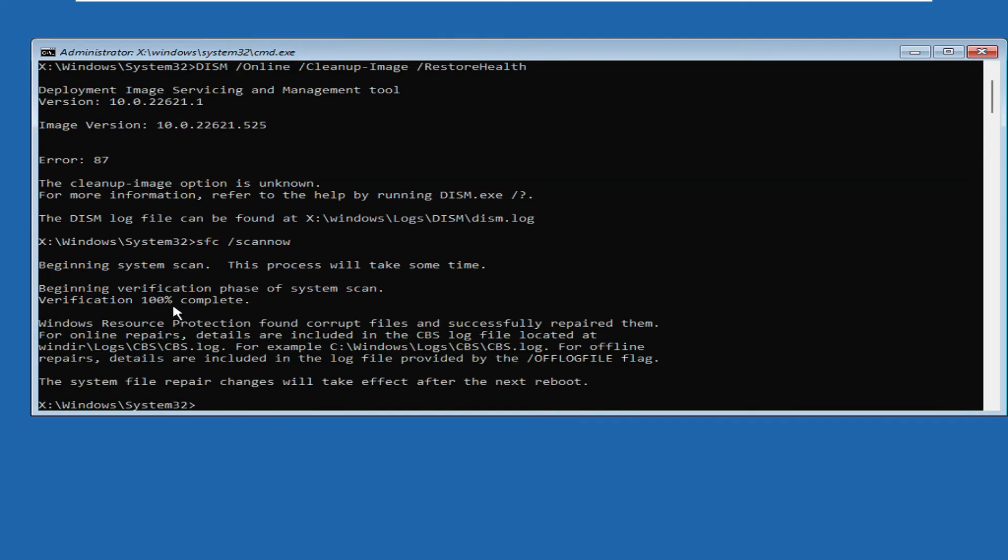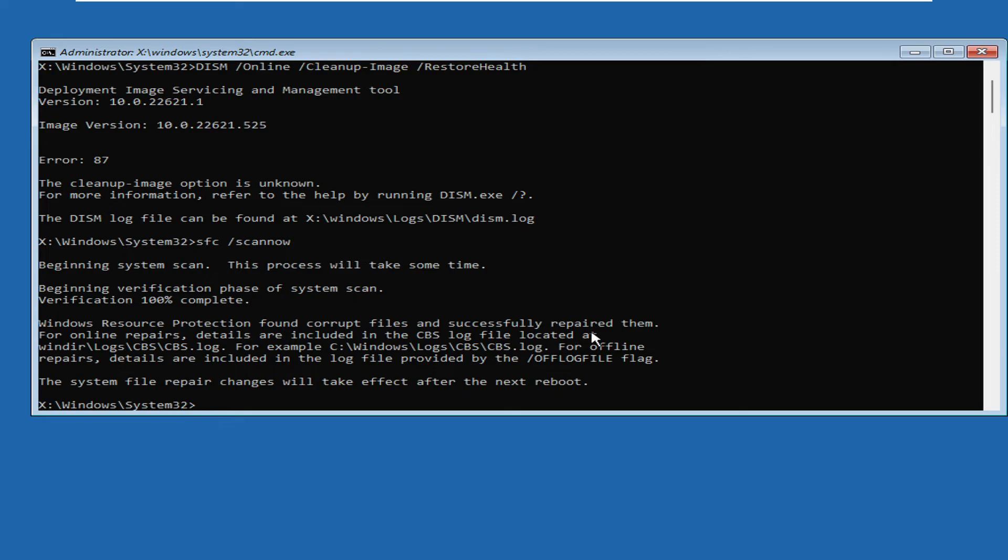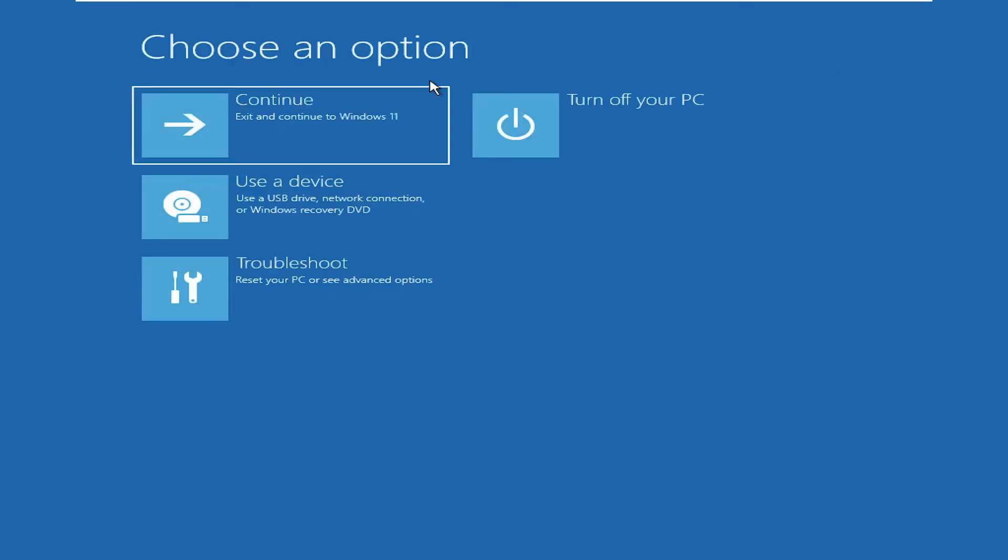Once it's been completed, it says 'The system file repair changes will take effect after the next reboot,' and you can see that it says 'Windows Resource Protection found corrupt files and successfully repaired them.' There was some problem so it has been repaired now. Now you can close the Command Prompt and click on Continue and see if the problem has been fixed and you can now see the login screen.